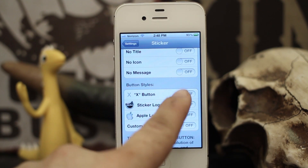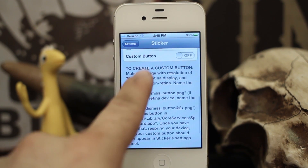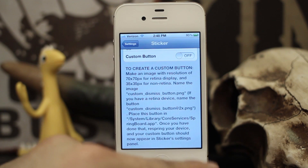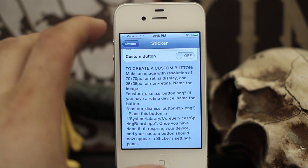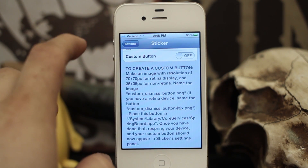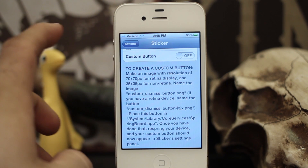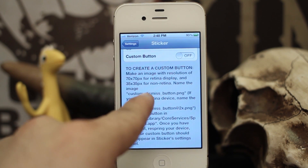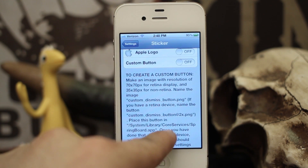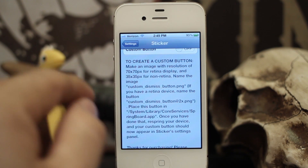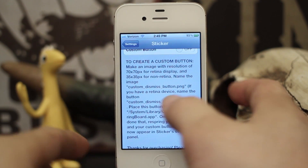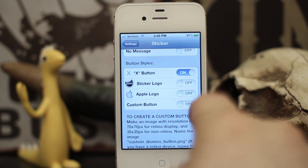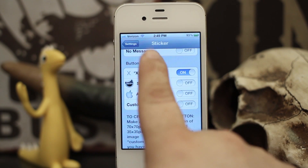You also have the option to set a custom button. To do that you have to know a little more about the file structure within the iPhone, and you have to use iFile or something similar to create an icon, name it specifically, and then drop it in a specific folder. Once you do that you'll be able to respring the device and set a custom button if you'd like.